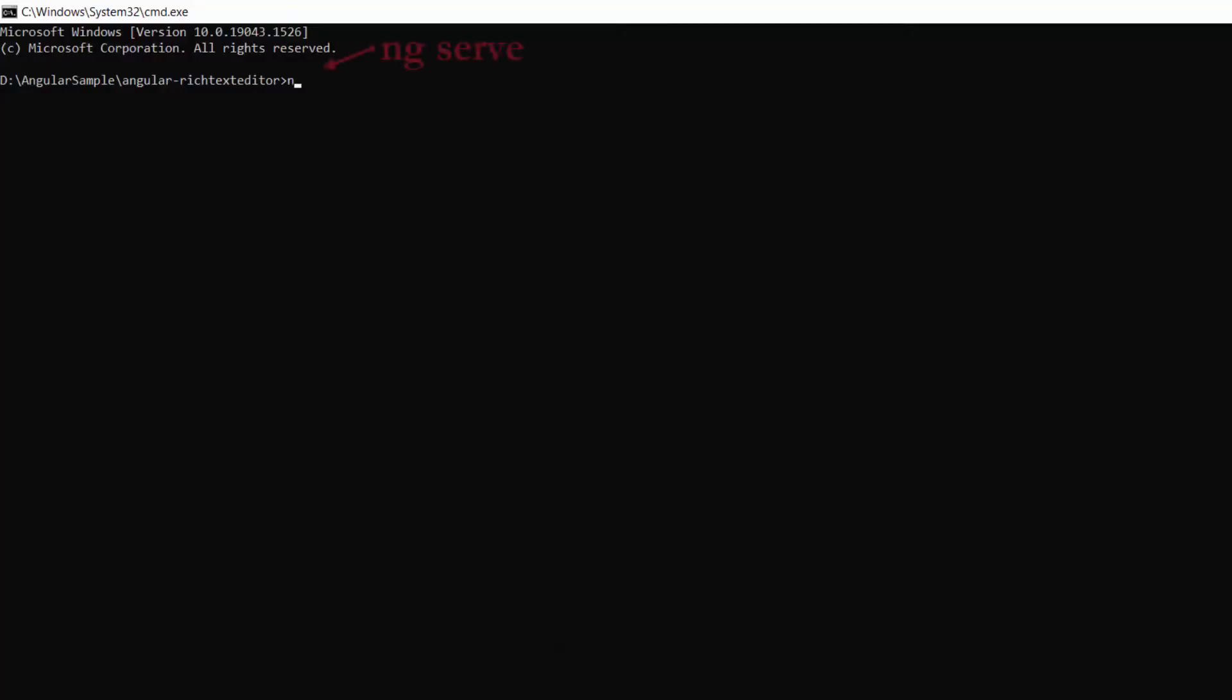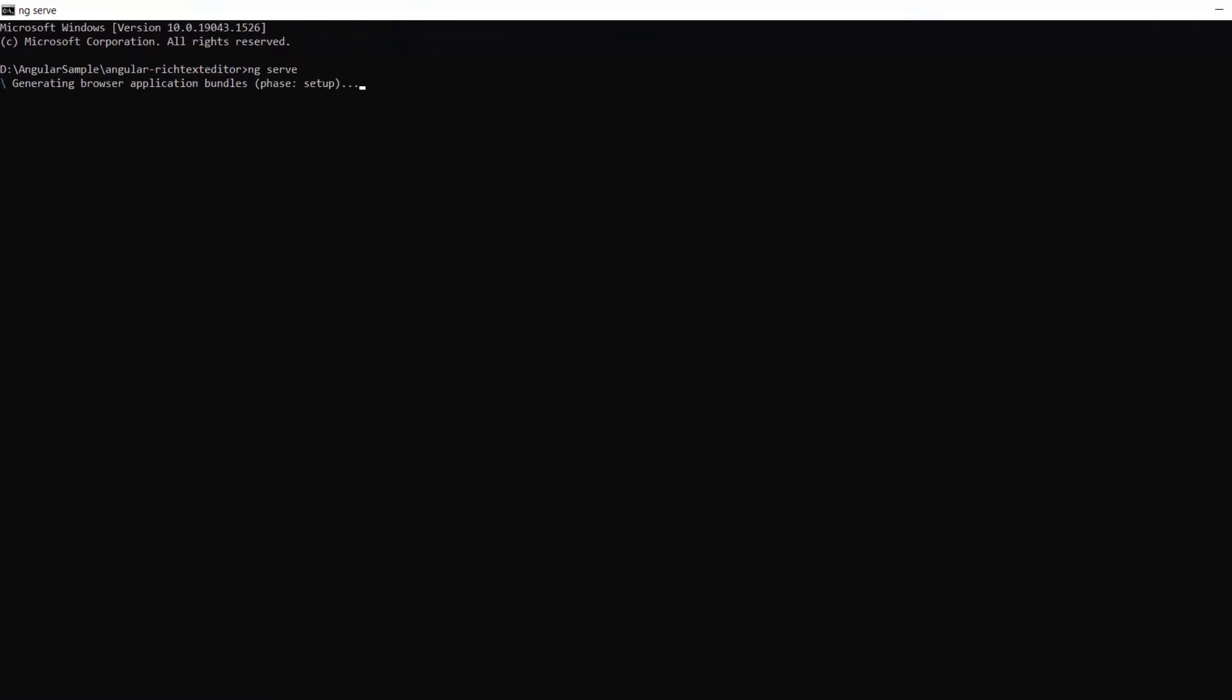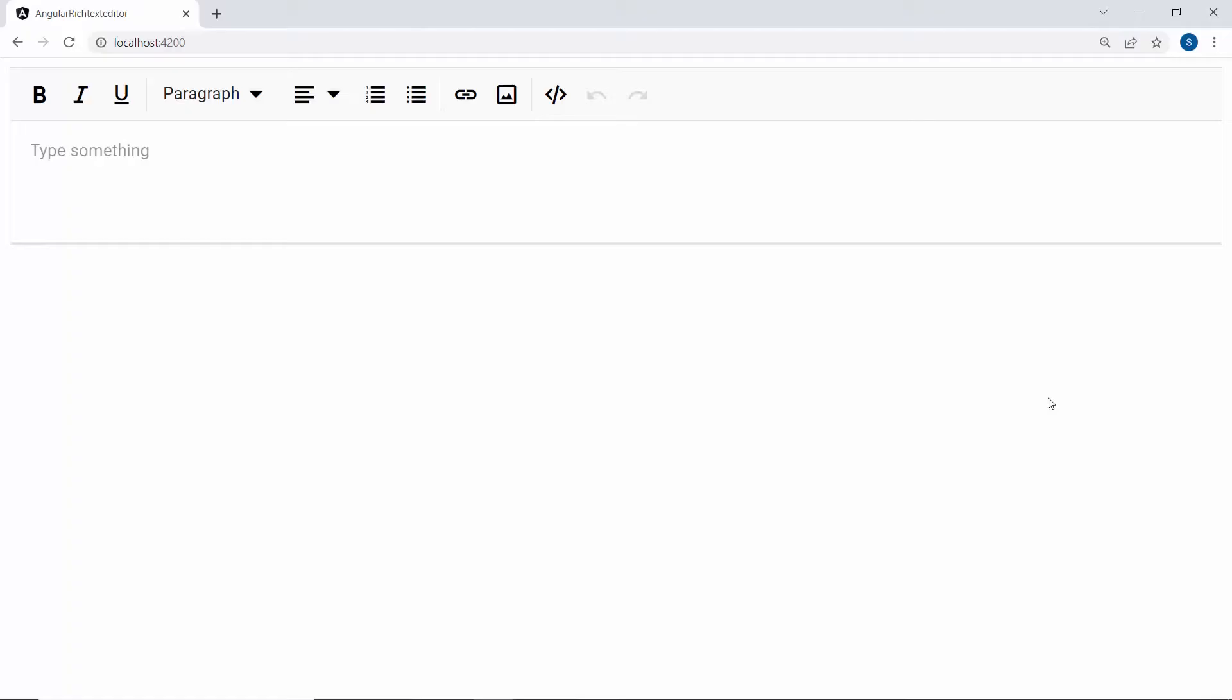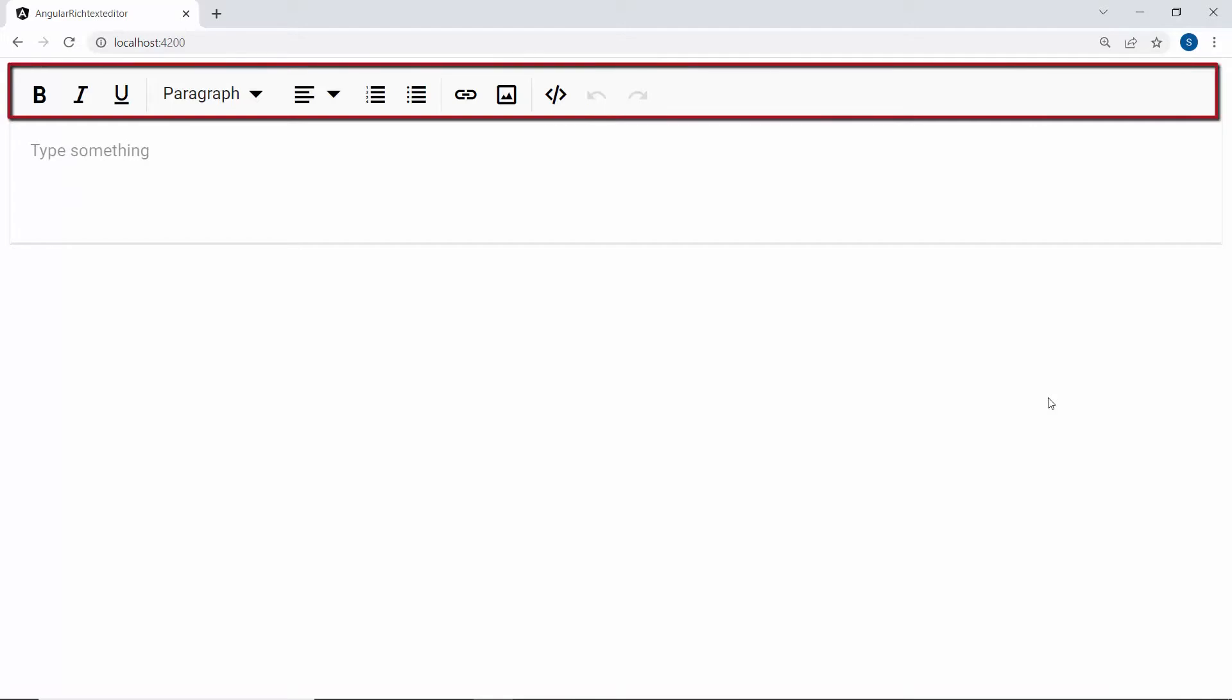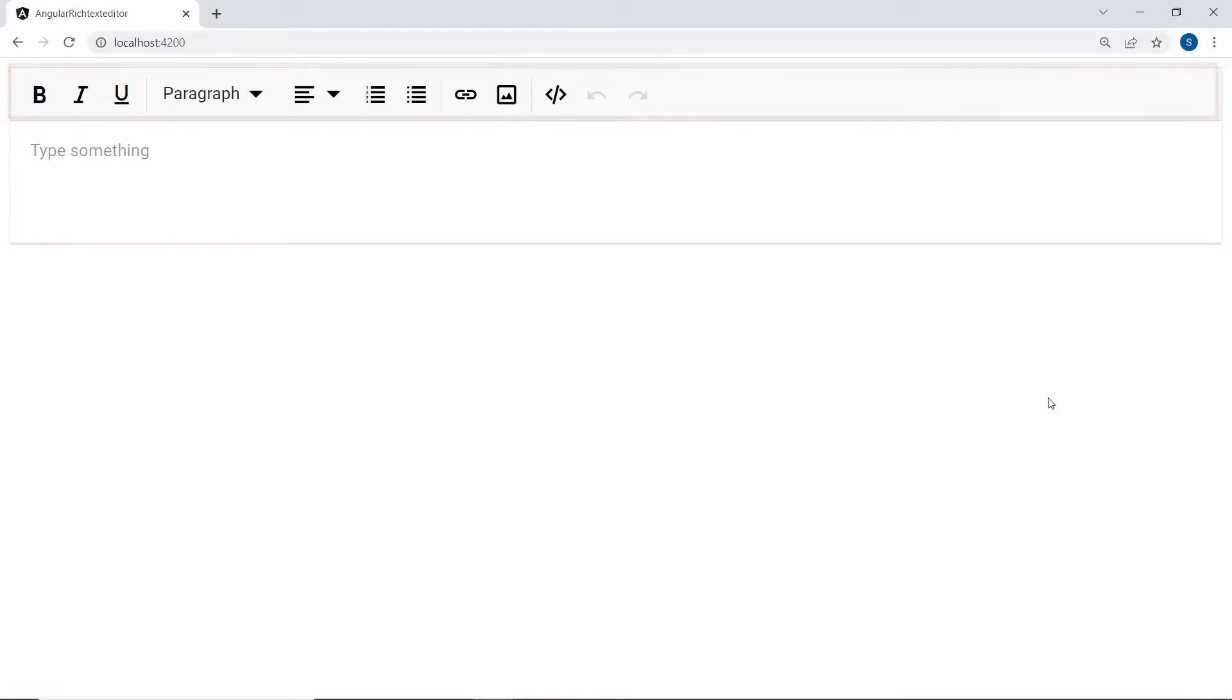Now I run this example using the command ng serve. When you look at the editor, you will see the short description content and default toolbar items. Now, I will show you how to tag or address someone directly in the RTE component using the mentions library.